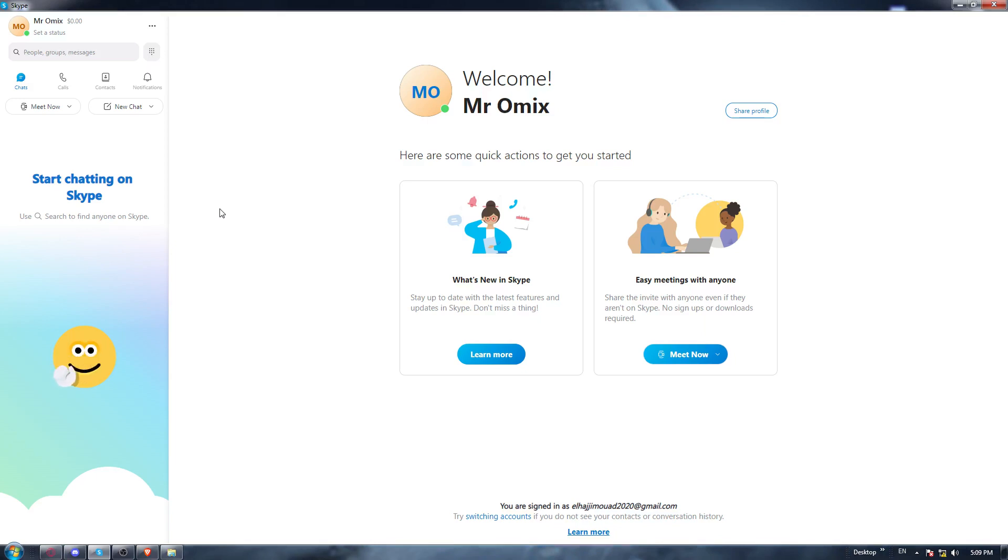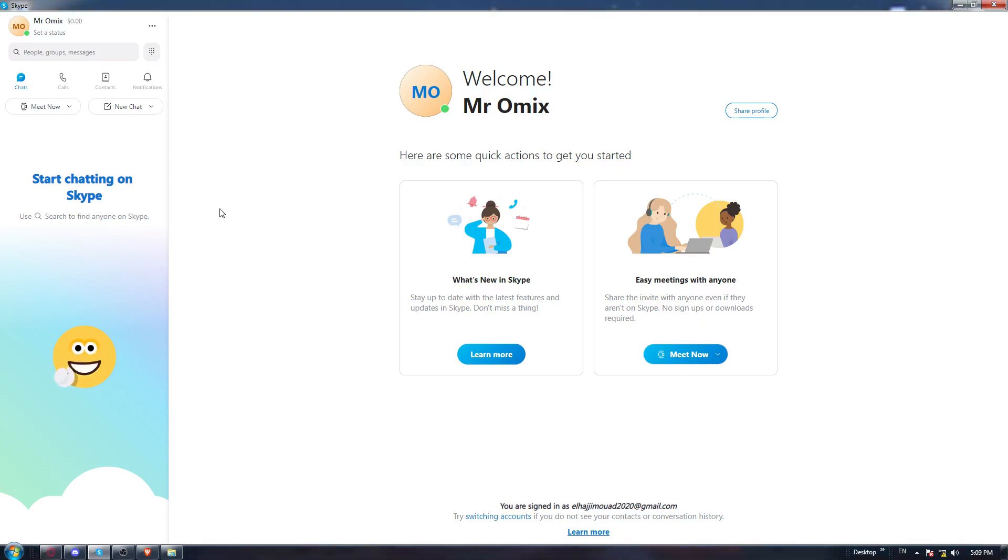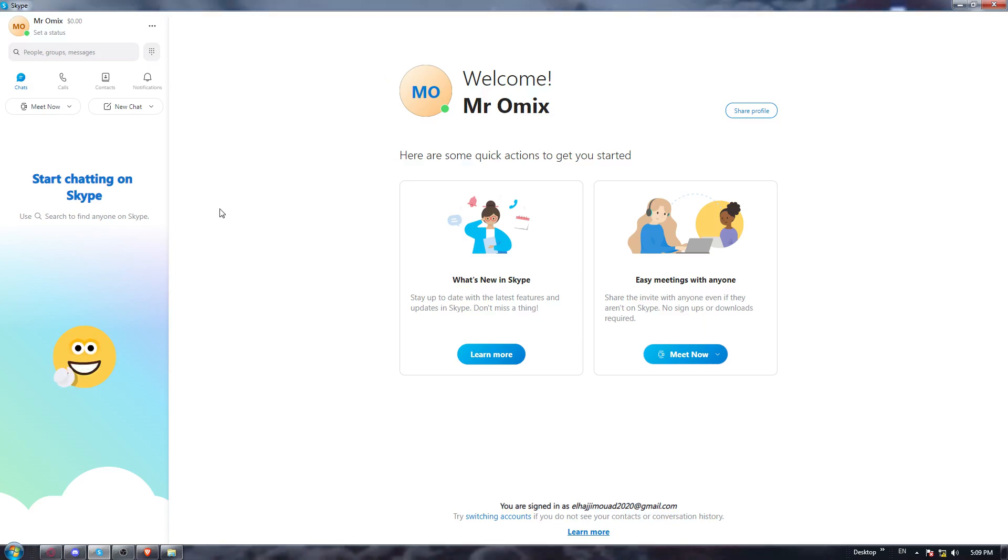Once it's opened, they'll ask you to login into your account or create an account if you don't have one. You'll be able to do those two options with your Microsoft account. Once you've done one of those two options, you'll find yourself here with this home screen or main screen.